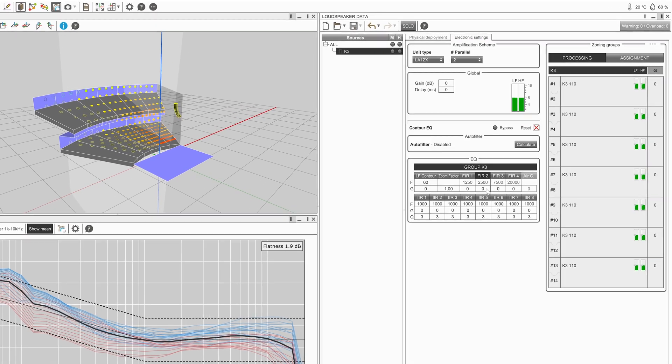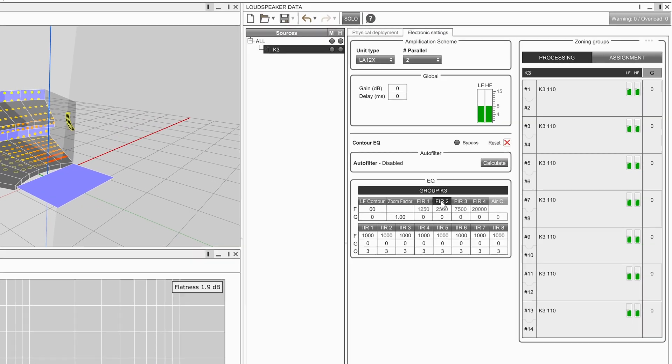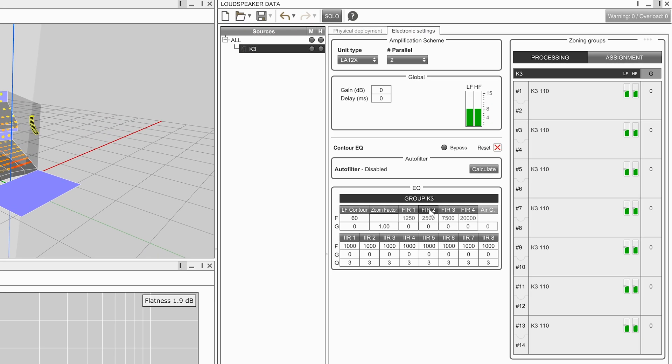To improve the tonal homogeneity throughout the audience, filters can be placed independently on each zone of a source.